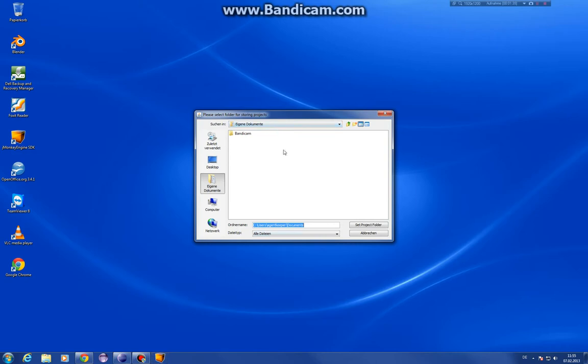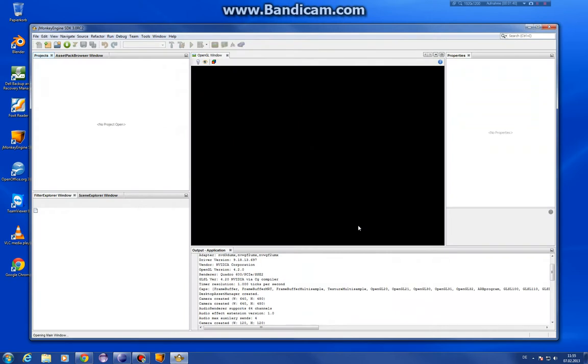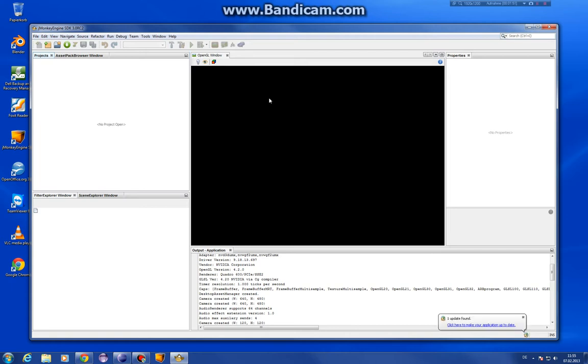So we start the jMonkey Engine SDK. Choose a working place. I set this as project folder. I don't care. You can choose another one. And here it is. The good part of it is you can live edit assets you use in the game in this OpenGL window. It's really cool.